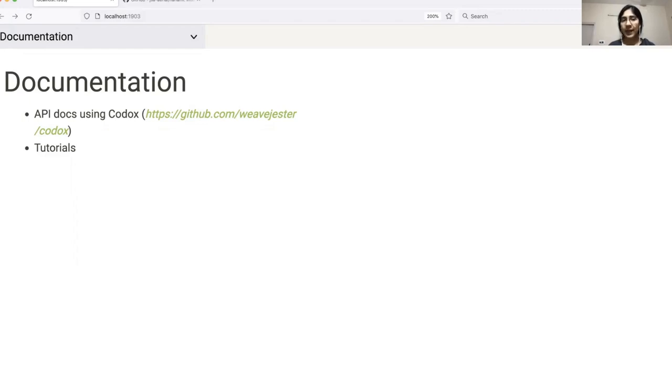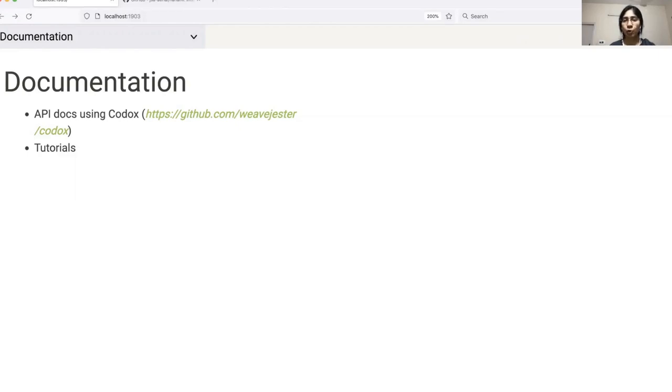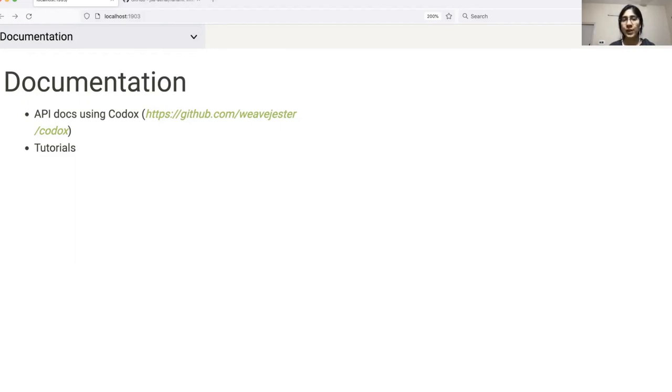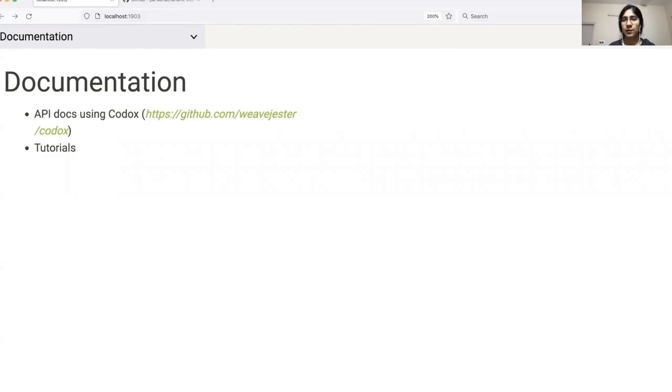The second type of documentation is tutorials which involve a little more hand holding. These are targeted at new users explaining the entire setup process and giving a walkthrough of some examples. We have found that a combination of both of these produce the maximum results when it comes to adoption of libraries. Easy to follow tutorials are an attractive option for beginners and once they become familiar with a tool, they can begin exploring the API docs to understand the nuances and possibilities of achieving more complex results.